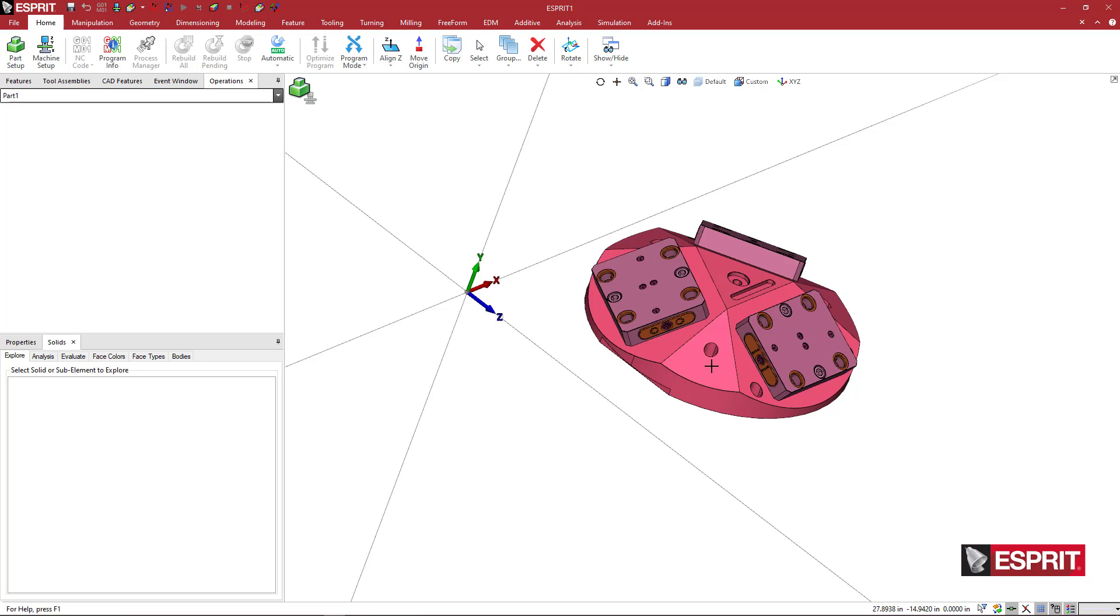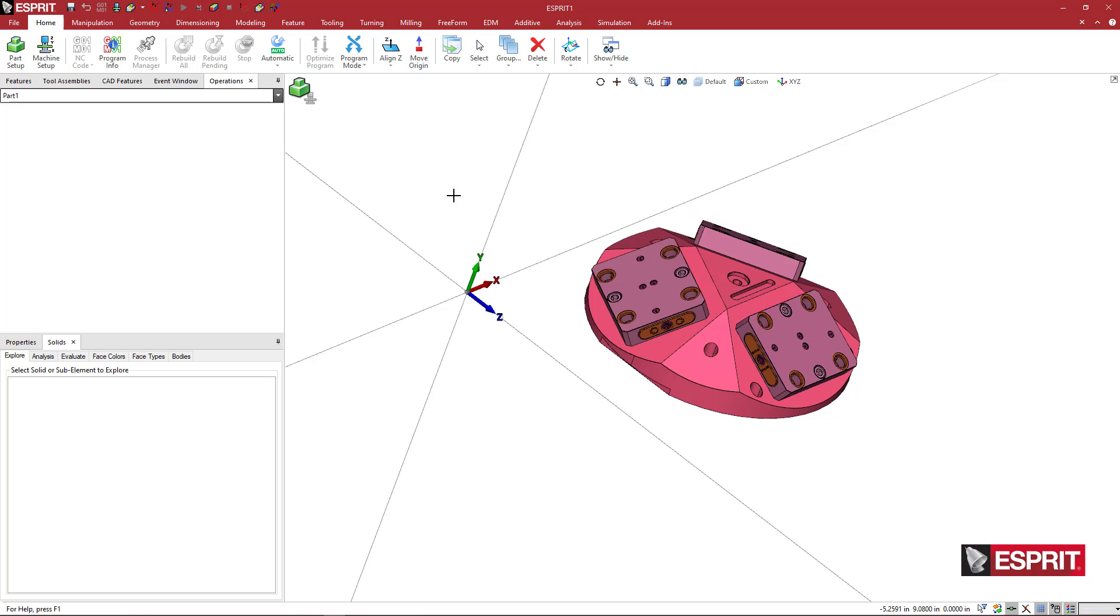You can take the actual CAD models and stack them up the way that they would mount in the machine as a user if you wanted to avoid putting things one by one, assembling them in the ESPRIT interface.